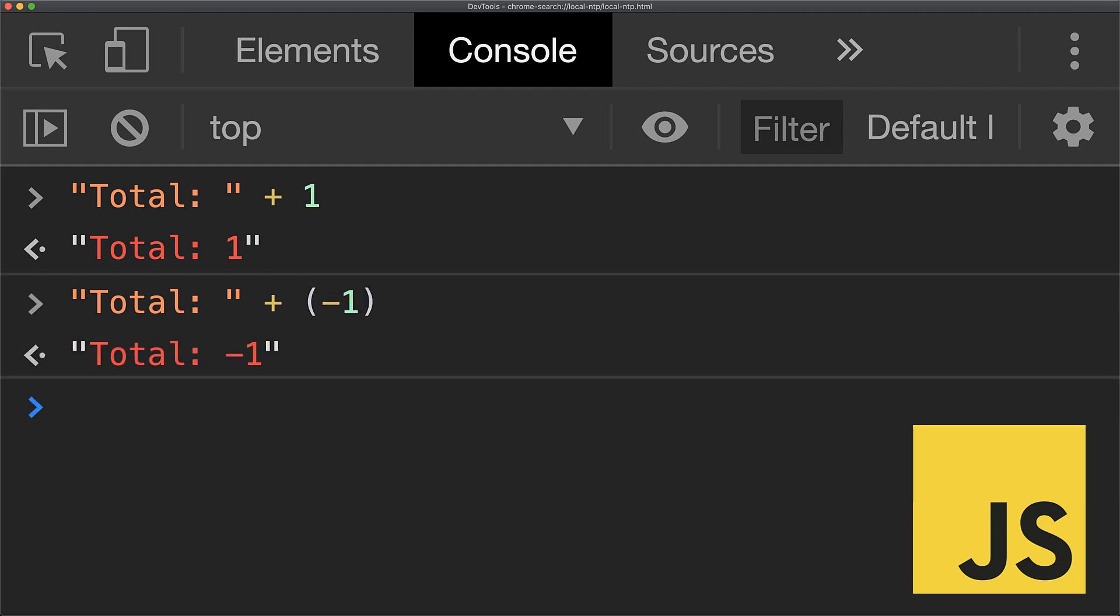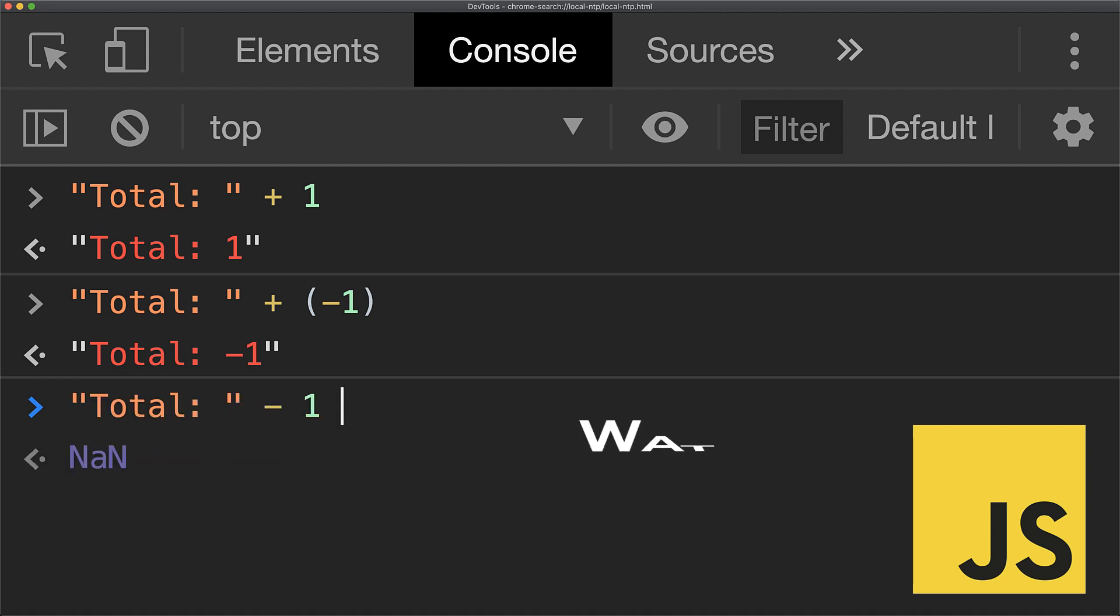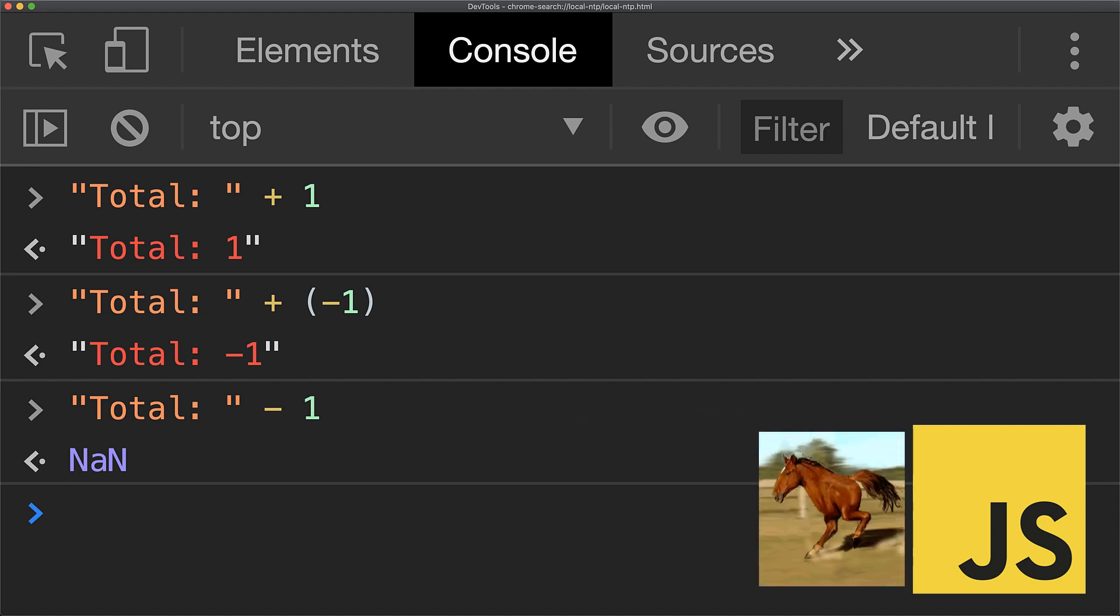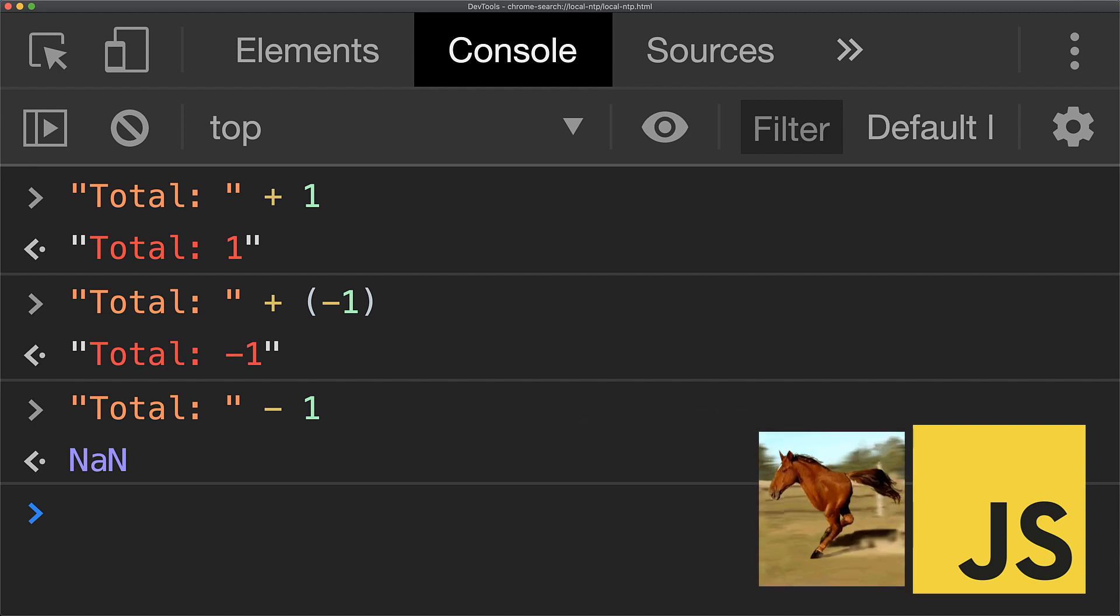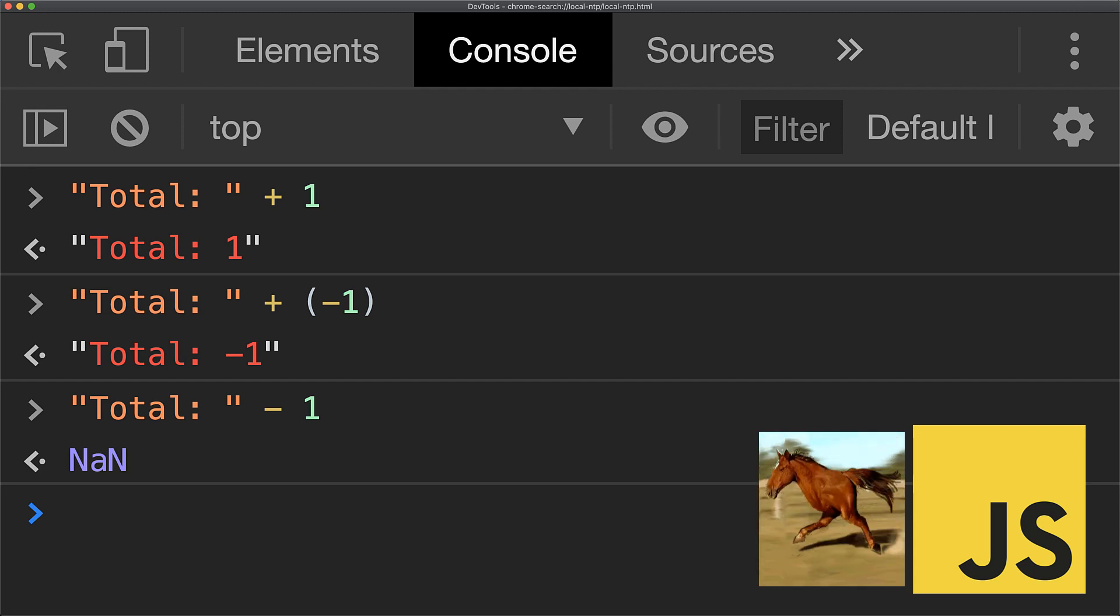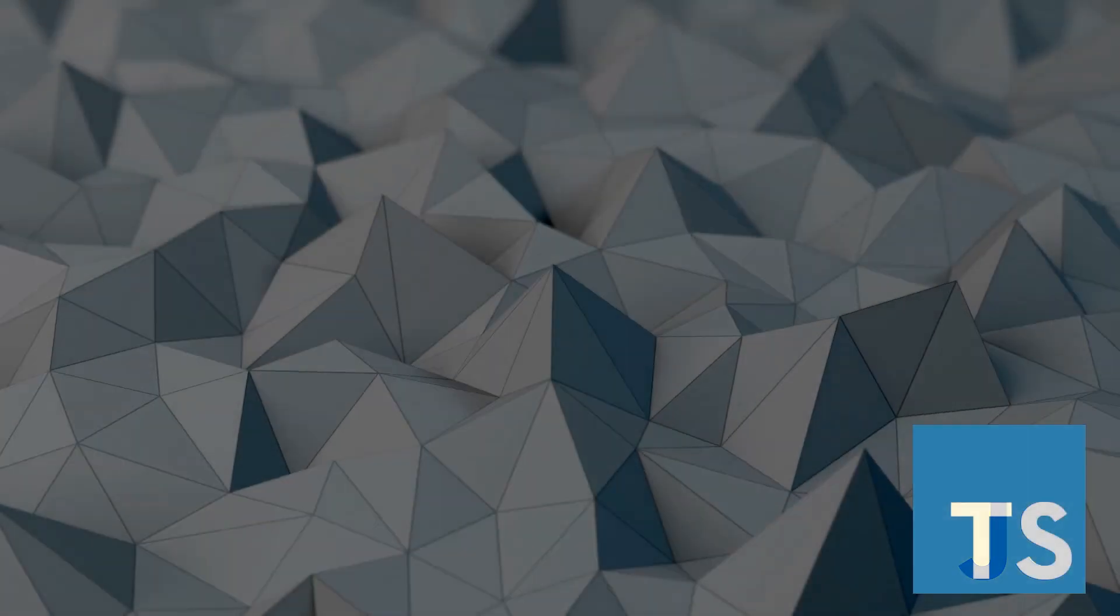But even here, there can be cases that trip up beginning JavaScript developers. For example, if you try to subtract a number, it's not the same as adding minus one. Instead of giving us nice runtime exceptions, JavaScript happily chugs along, which can result in some pretty hard-to-debug runtime type issues. And that brings us to TypeScript.